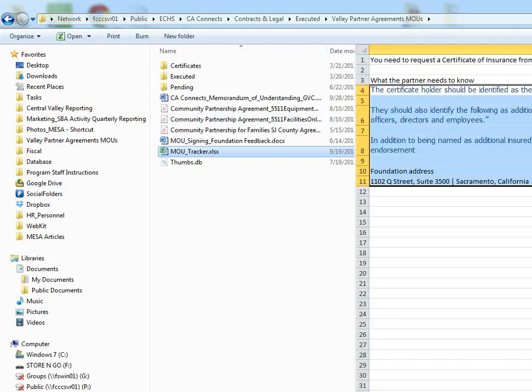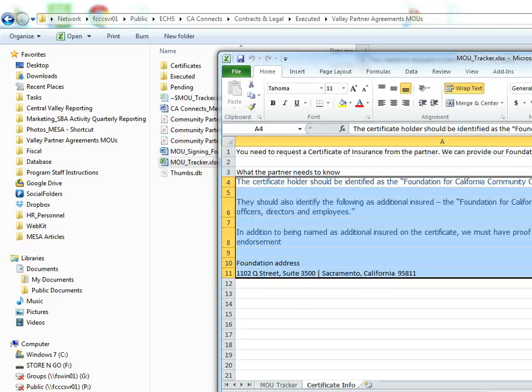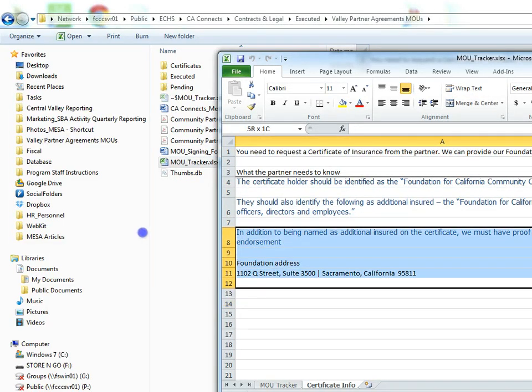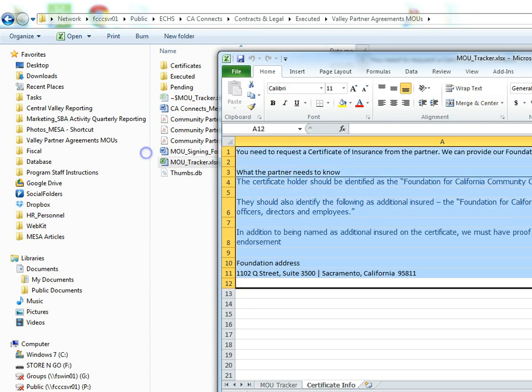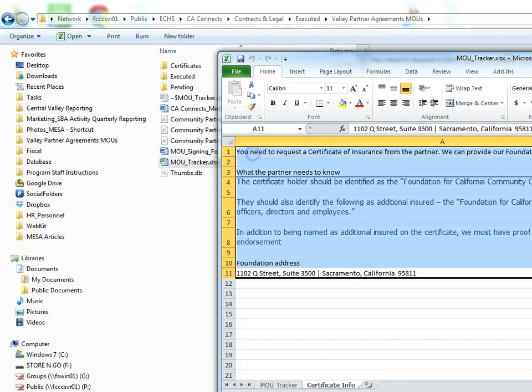This is an old MOU tracker here. These sites are actually tracked in the Zoho database now, but this tracker has some good information. Just in case a partner requests a certificate, here's some information that you need to share with them in order to get their insurance certificate. So go ahead and take a look at that if you need it.